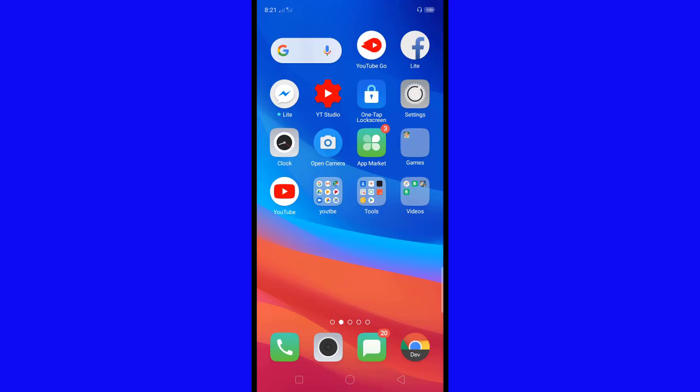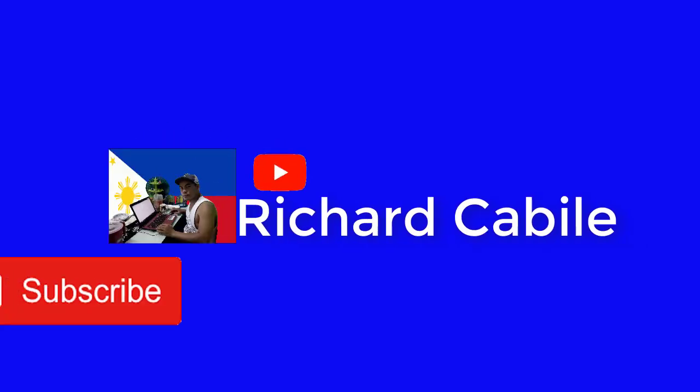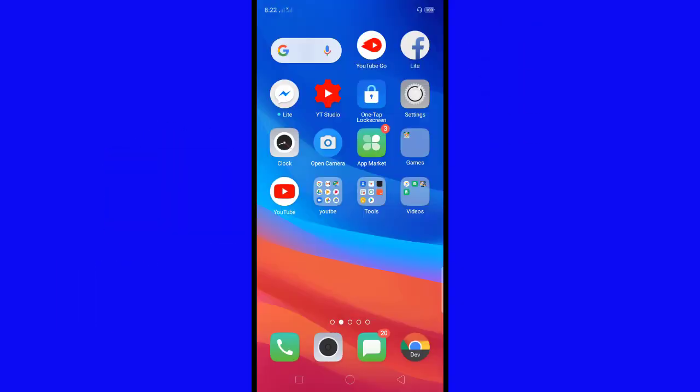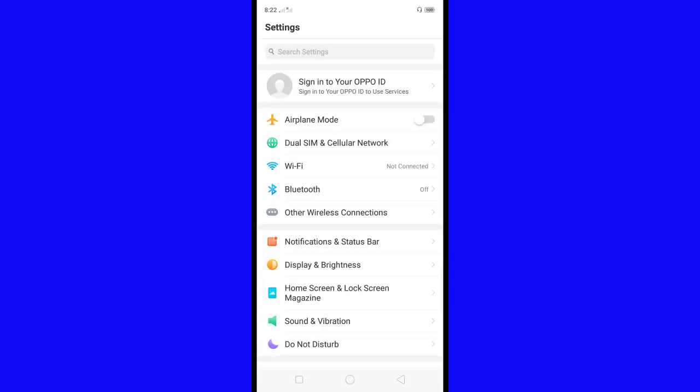Hi guys, welcome to Richard Kabele YouTube channel. Today I'll share with you how to change the screen timeout on your Oppo A5s. Let's start. Go to Settings and find Display and Brightness, then click it.